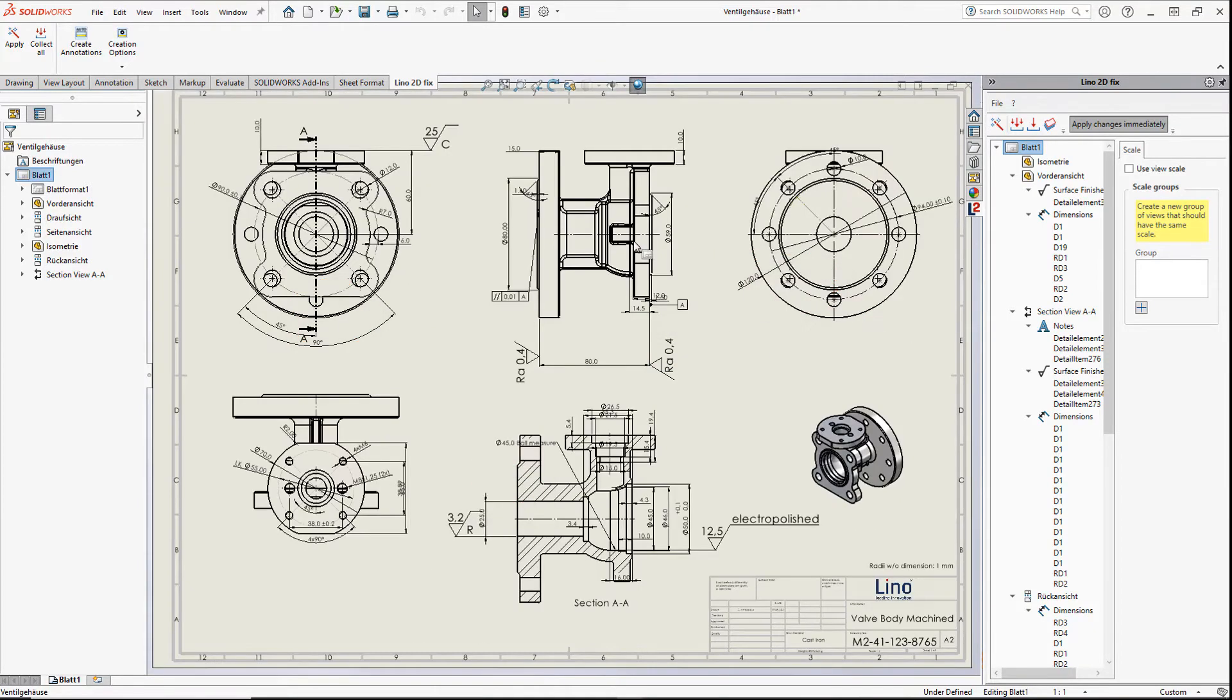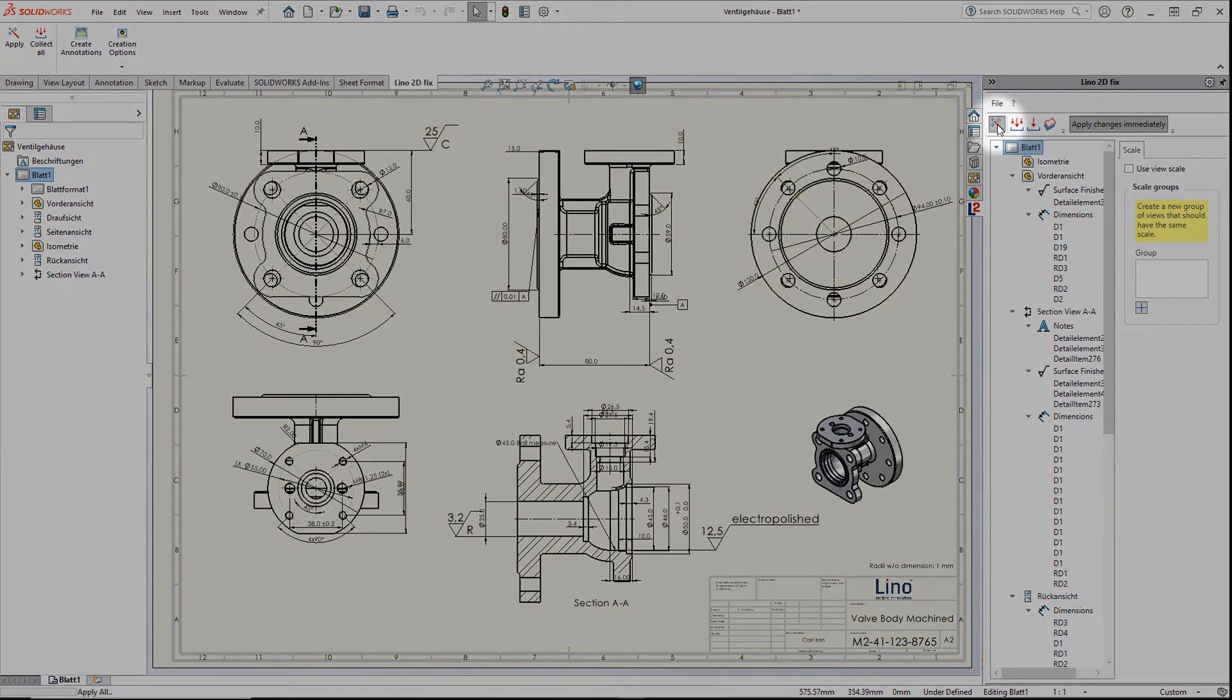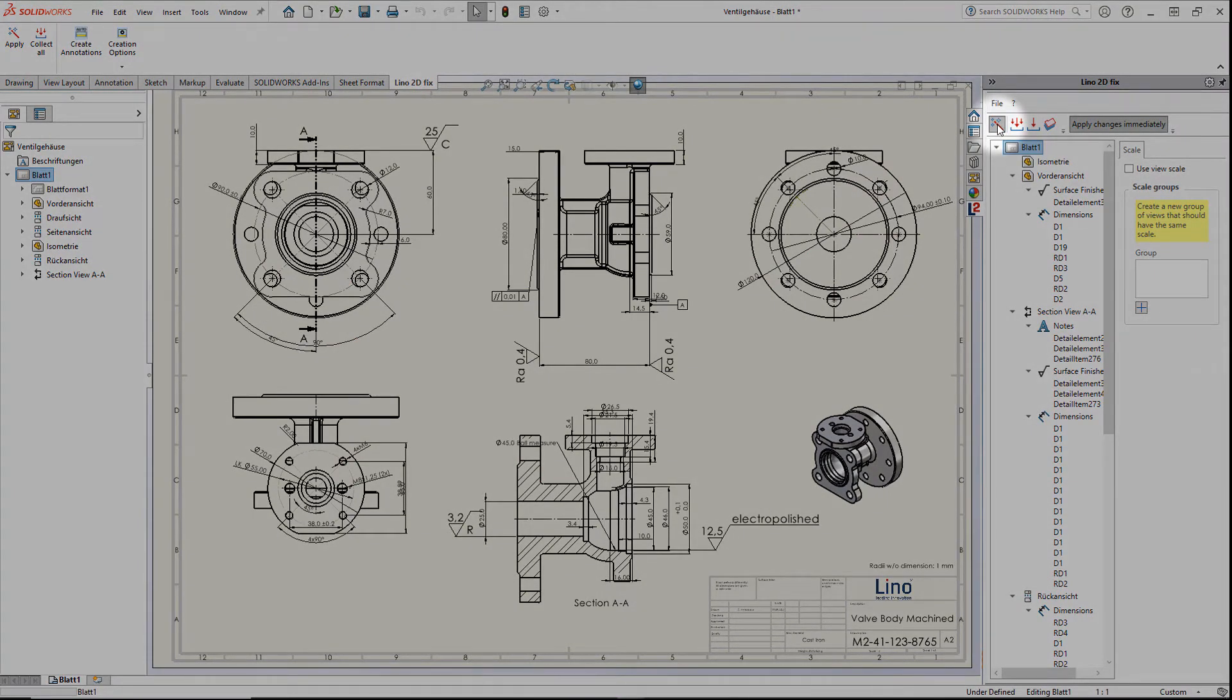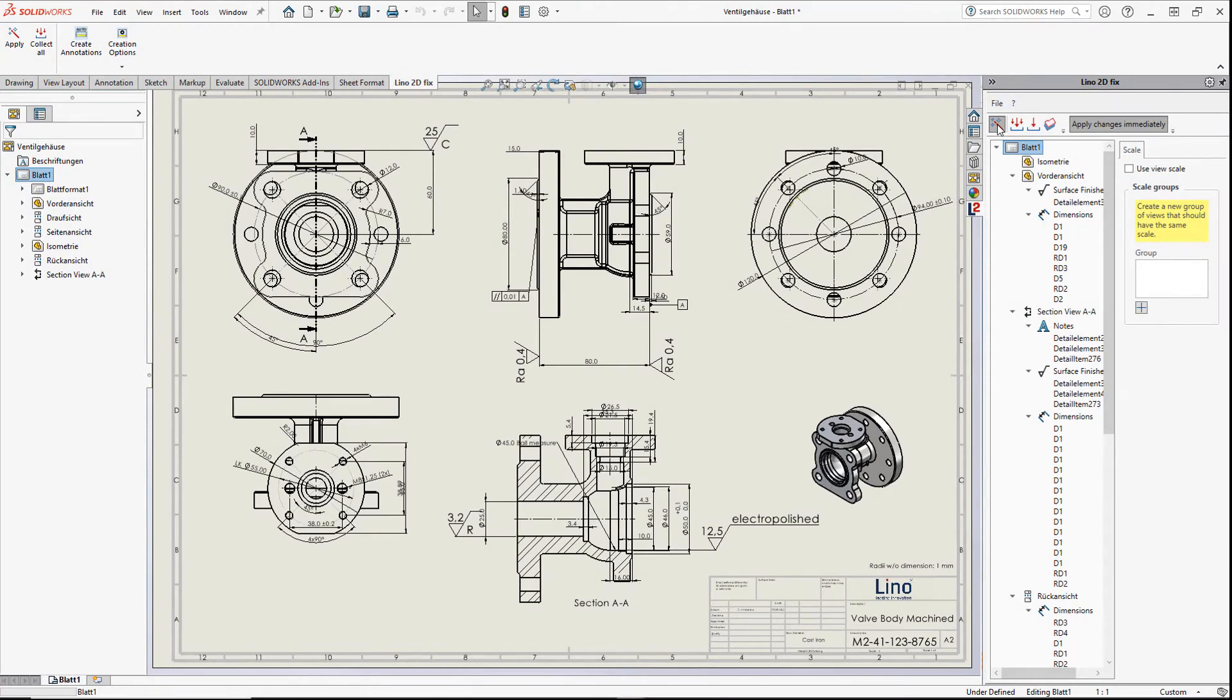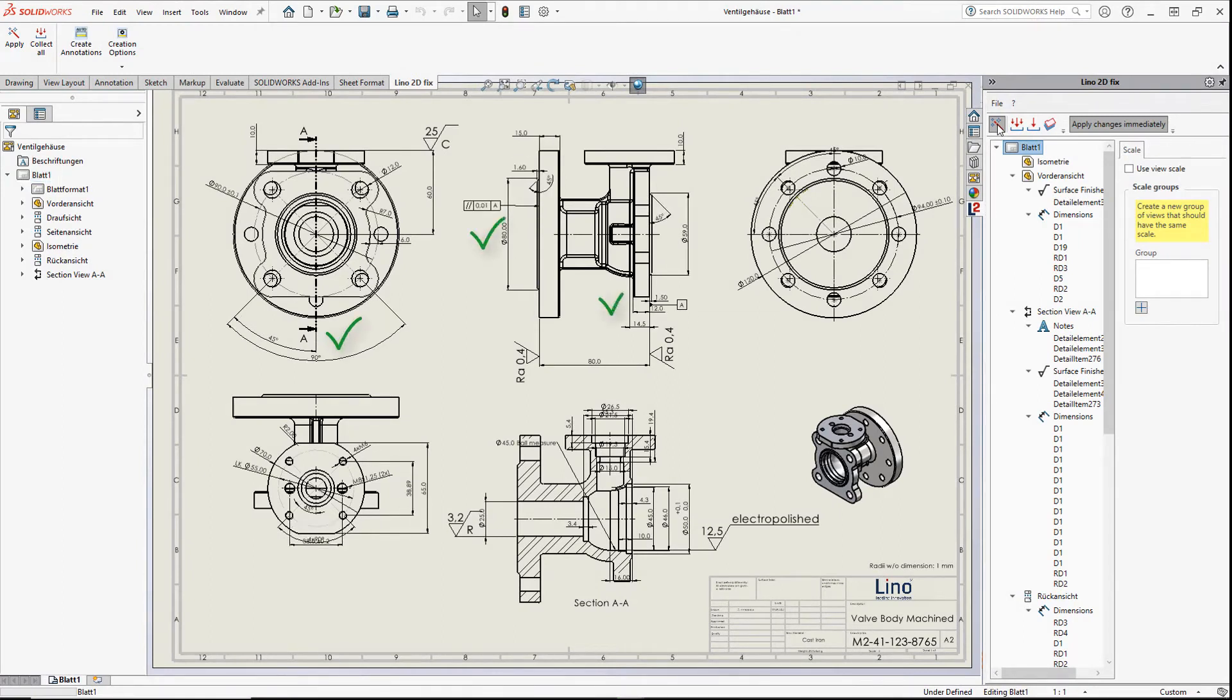With Lino 2DFIX the finished drawing is just one click away. Just click on the apply button and everything moves back where it belongs.